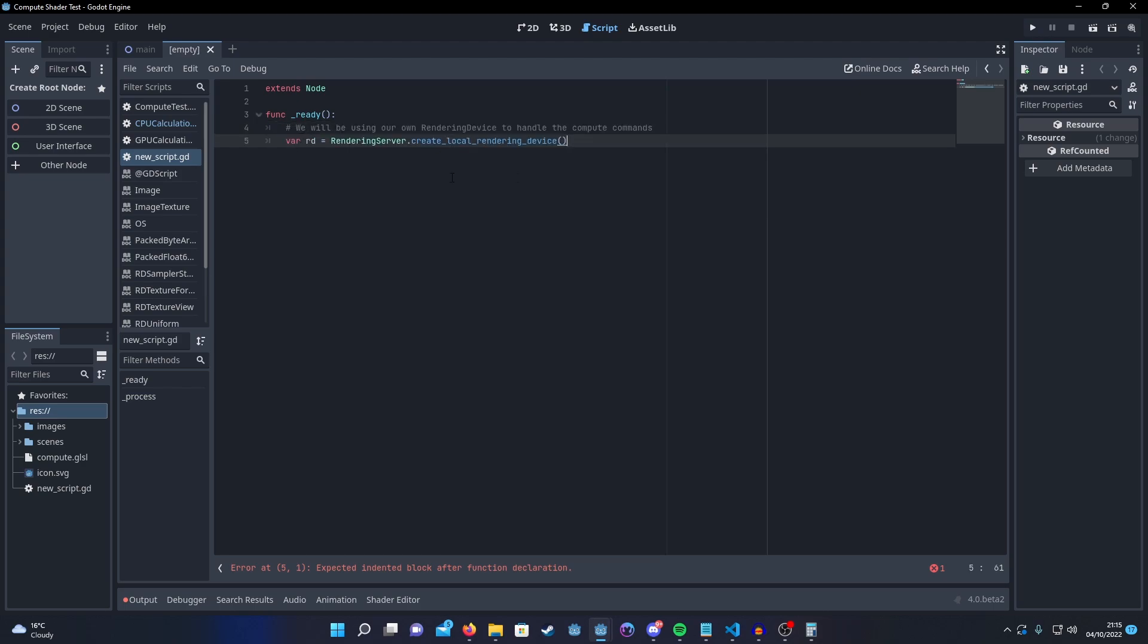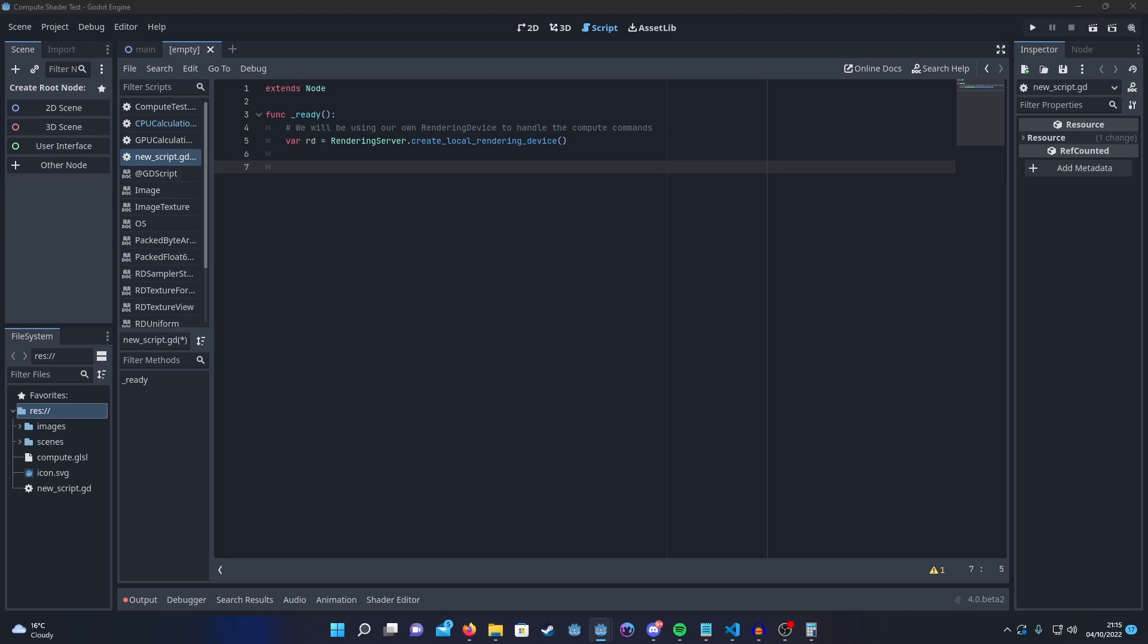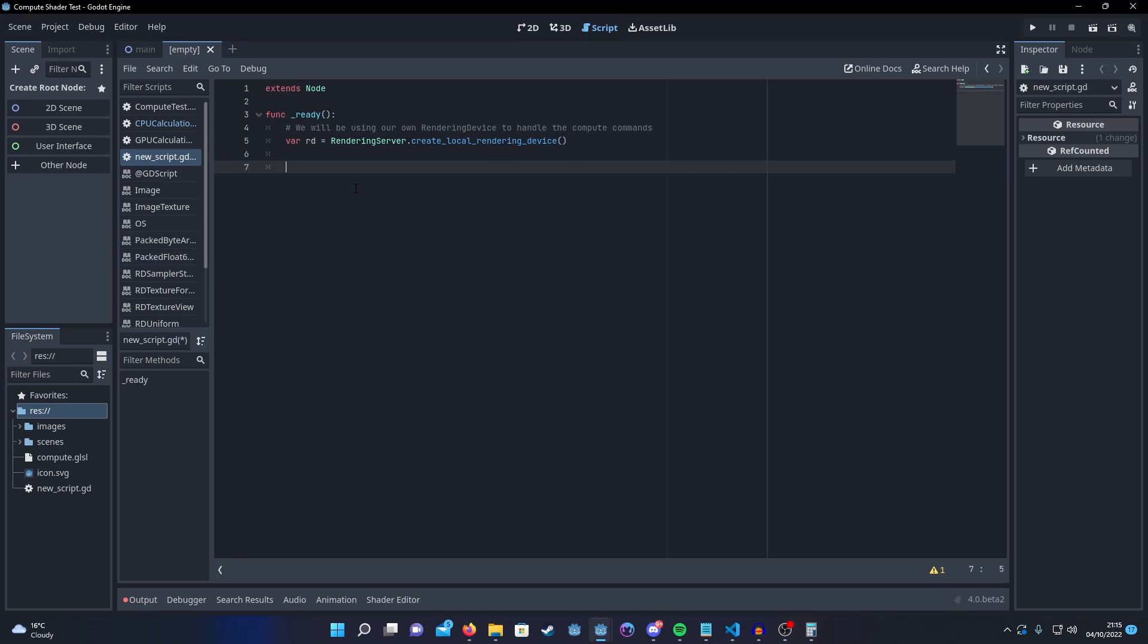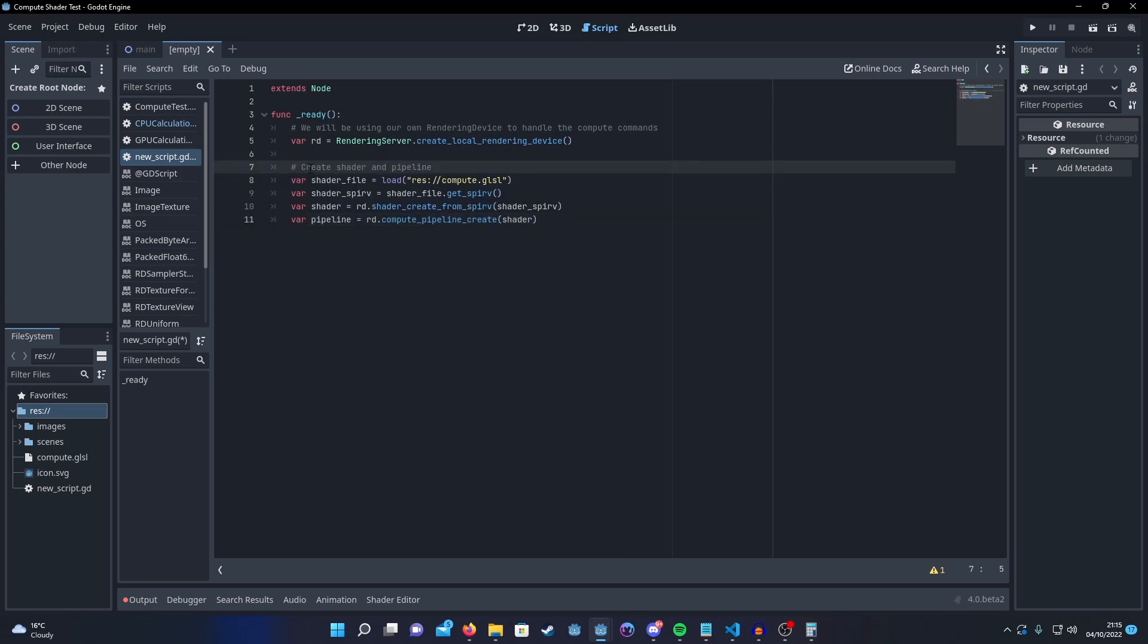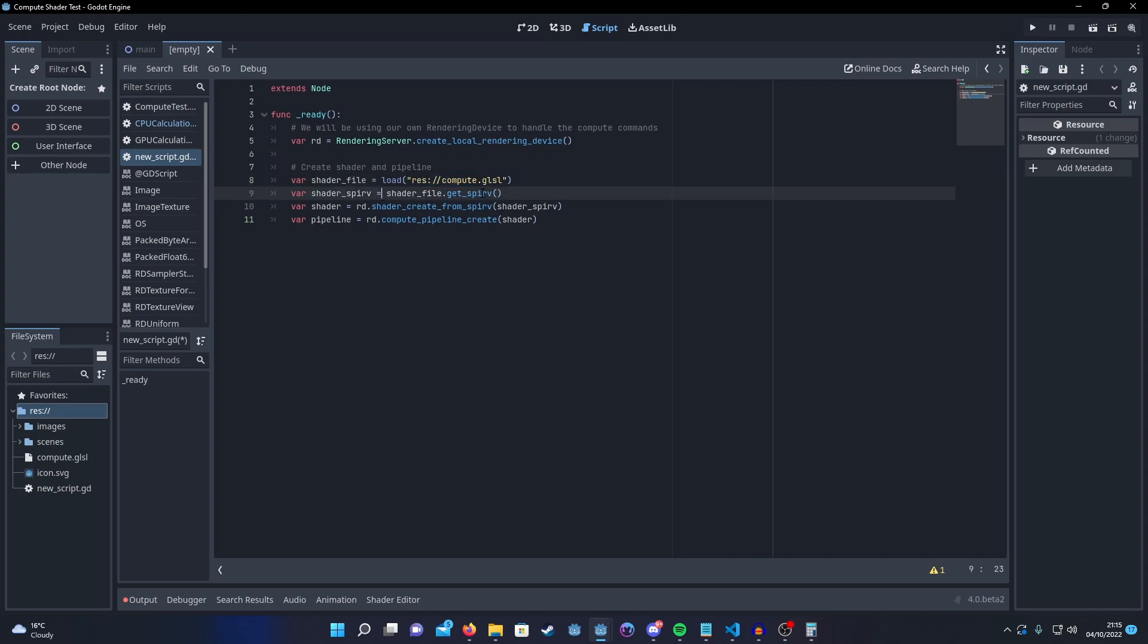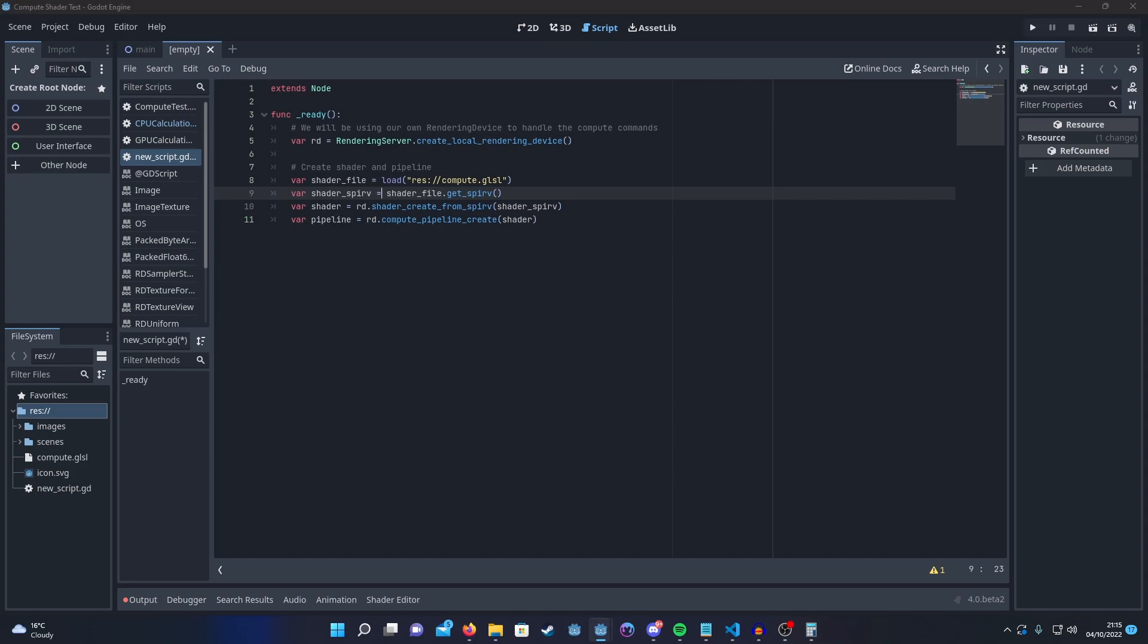So start by getting in our rendering device. Then we just need to set up our shader. So we load the file directly and then we get the SPIRV, I don't know how you pronounce it. Let me know in the comments. And then set up the pipeline.